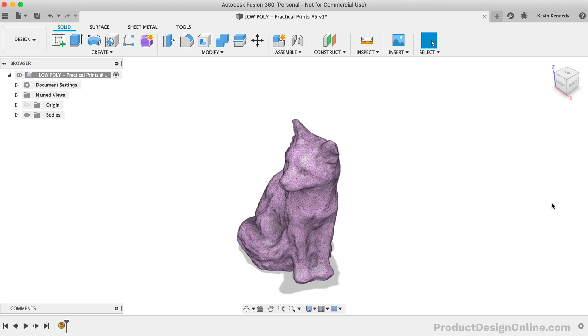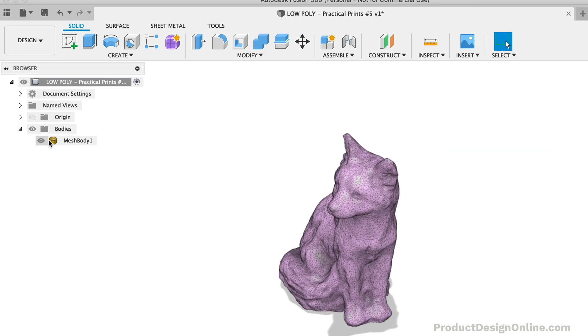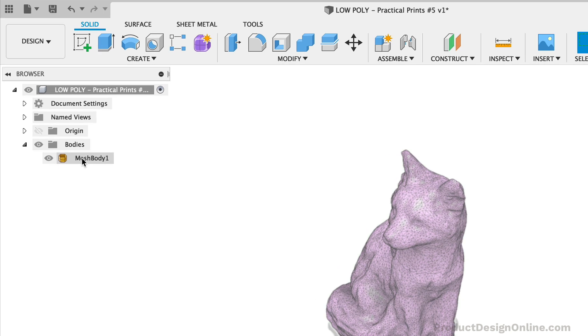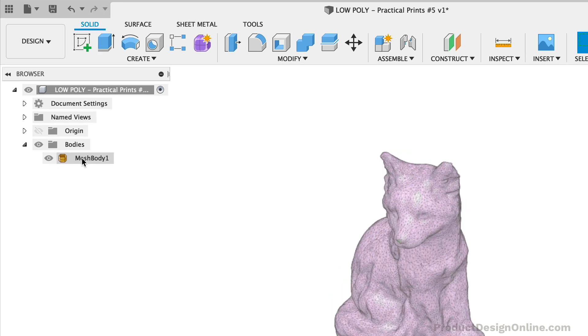If I toggle open the browser, you'll see that I have a mesh body, meaning this file is made up of mesh triangles.